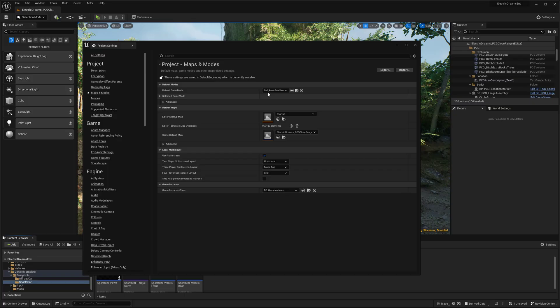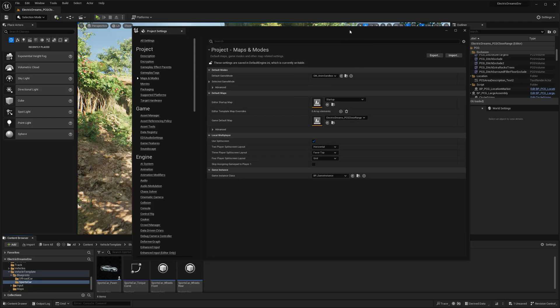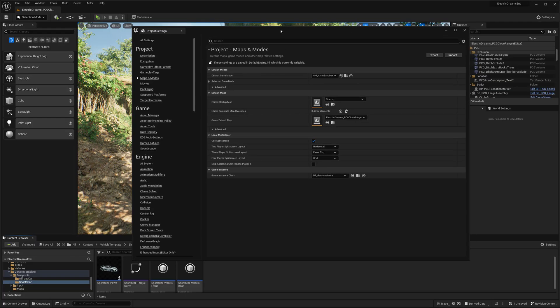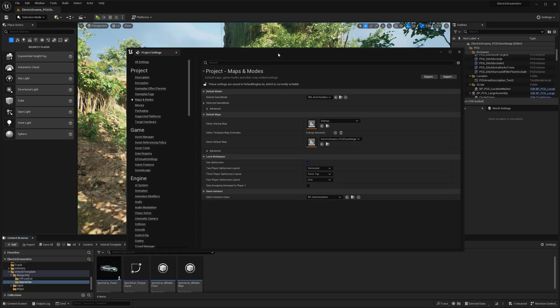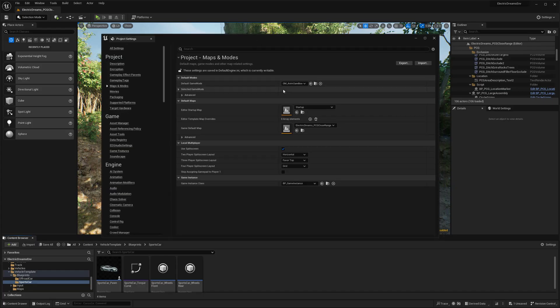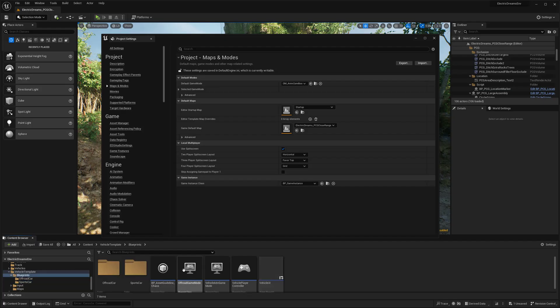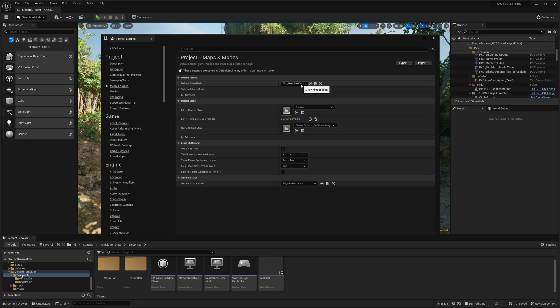But what I really want to focus on is the default game mode. So right now I am in the animation sandbox one, which is, I believe, kind of the drone one. But I actually want to switch over to the game mode that comes with these cars.